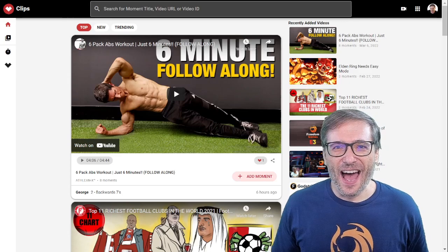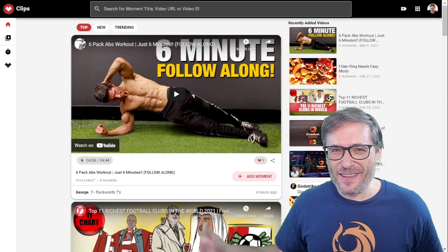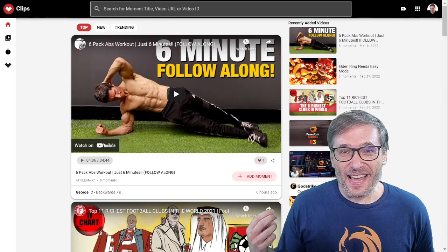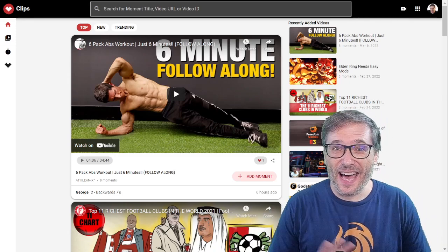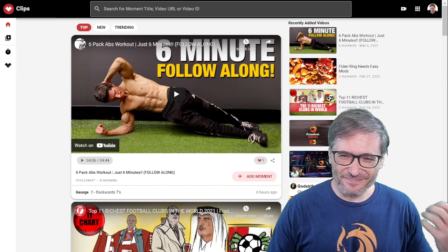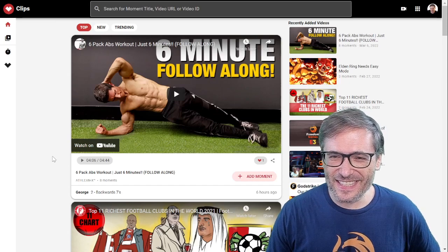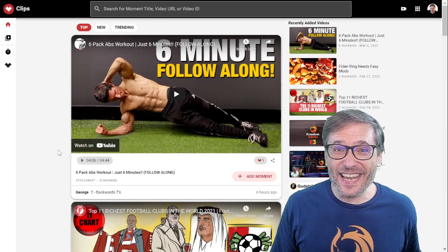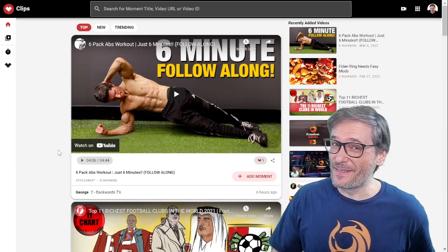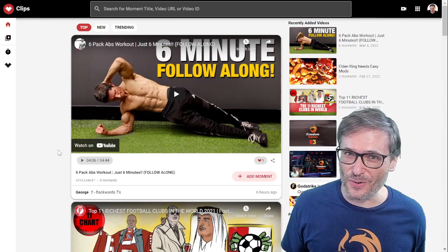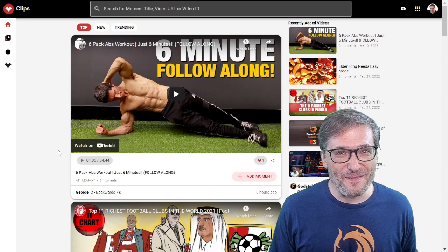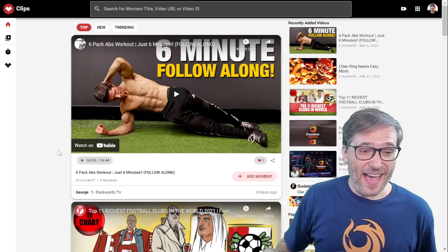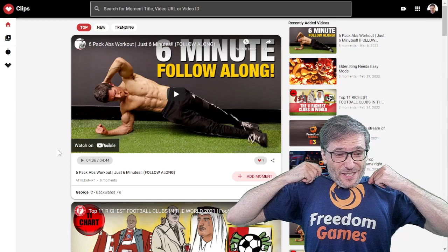Now let's build this into a massively big community of clips and ways to help you grow. Let's add great new features and take this to the next level. Freedom Family, until the next episode — I am George Venuse, the CEO and founder of Freedom. And I'm wearing my Freedom Games shirt.